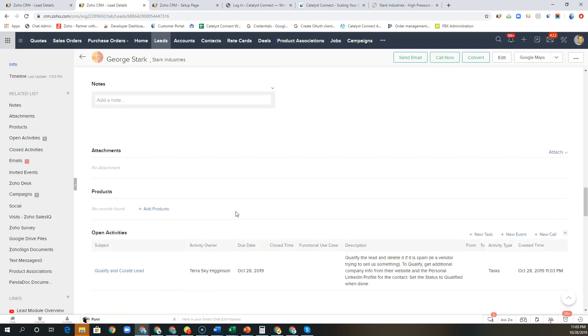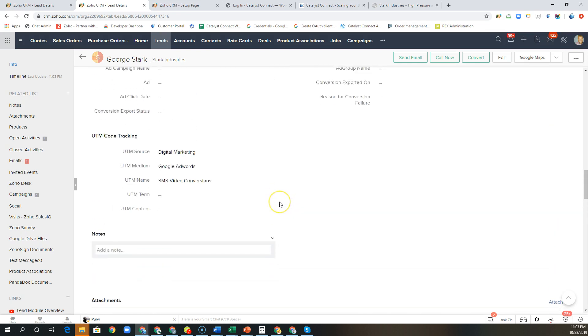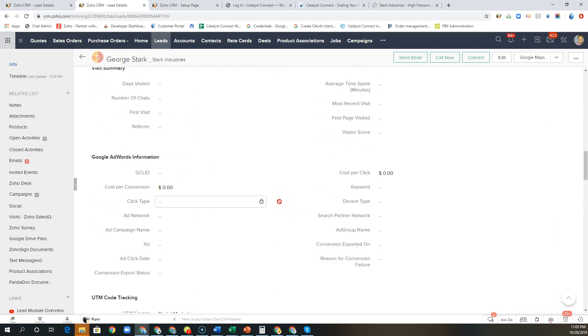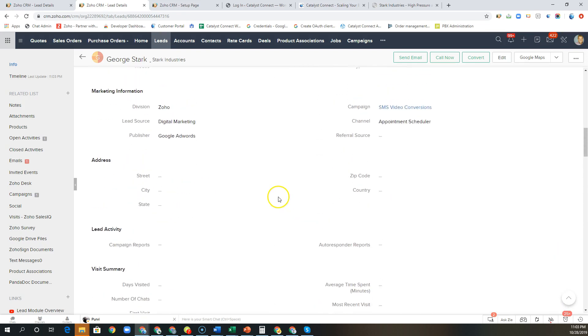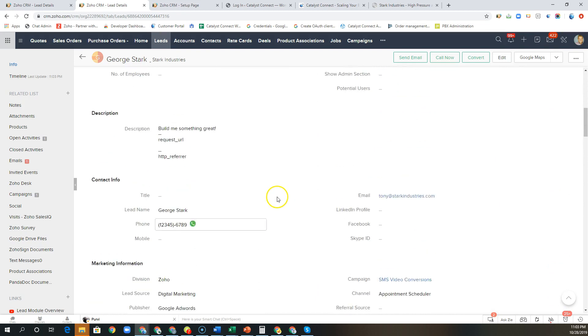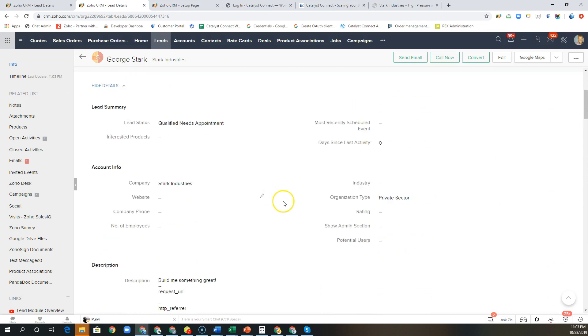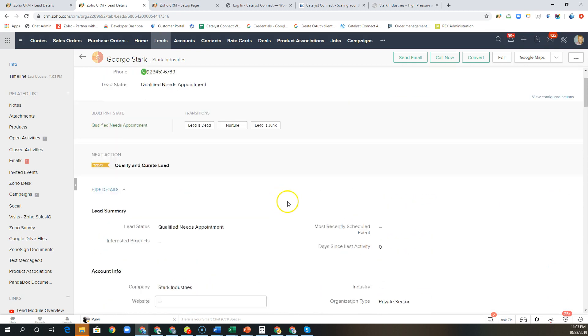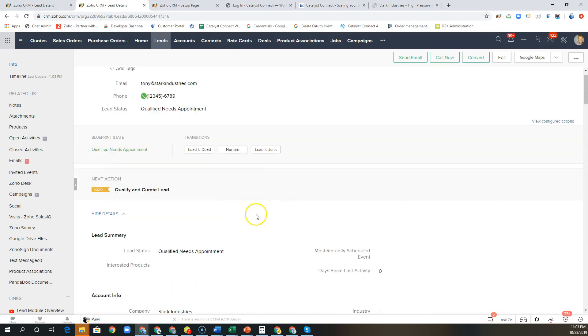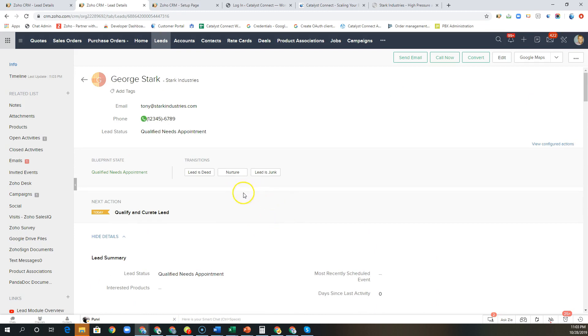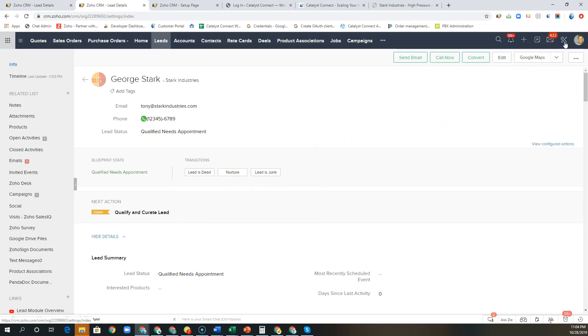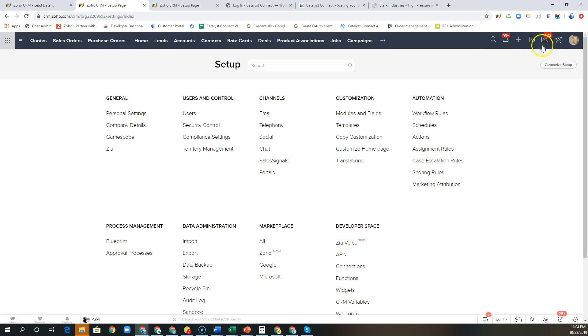Now there are a few different ways that we can set up all of this automation that takes place, and there was a lot that was going on in the background including assigning this particular lead to the relevant owner. So let's start there. When a new lead comes into Zoho we can use what are called lead assignment rules to route this lead to a specific user or group.